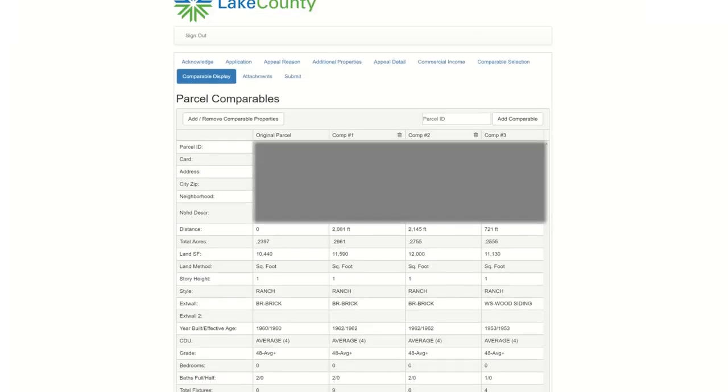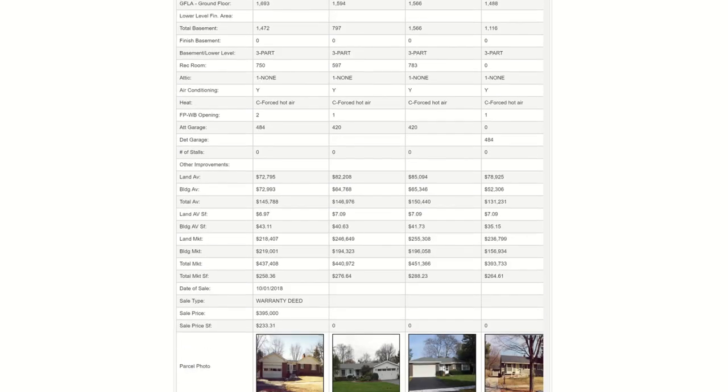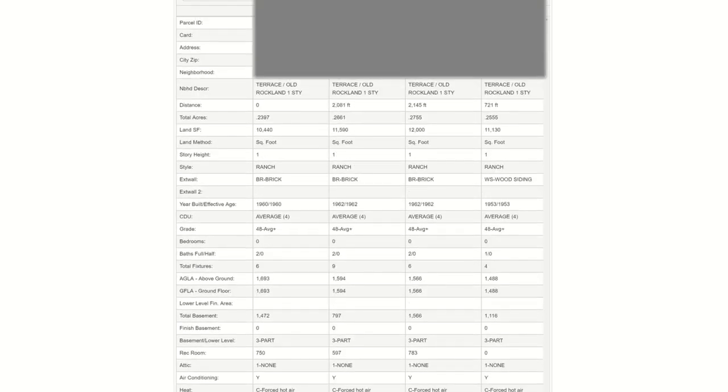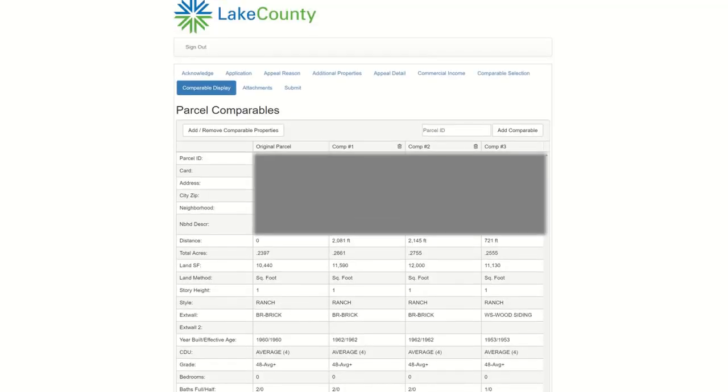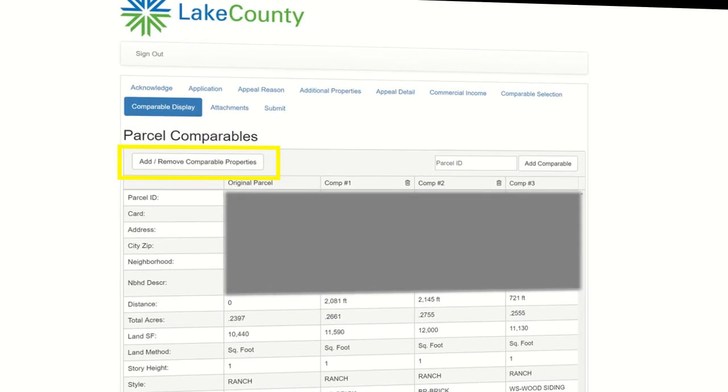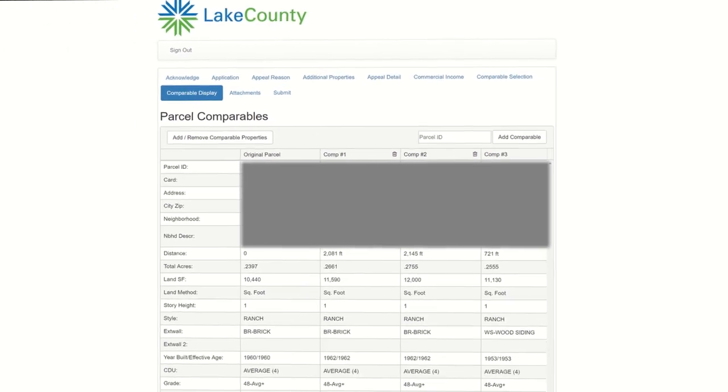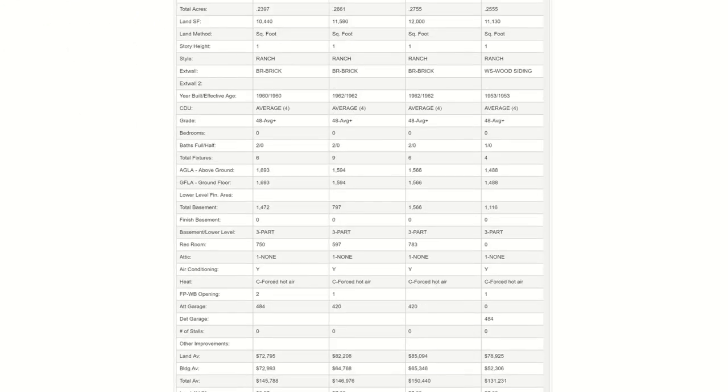The next page will show more detailed information about the comparable parcels. You can still add or remove parcels by clicking Add slash Remove Comparable Properties, which will take you to the previous page. If you have additional pins that you would like to add to your appeal, enter the parcel in the box in the top right and click Add Comparable. Once you are done reviewing your comparables, click Next.